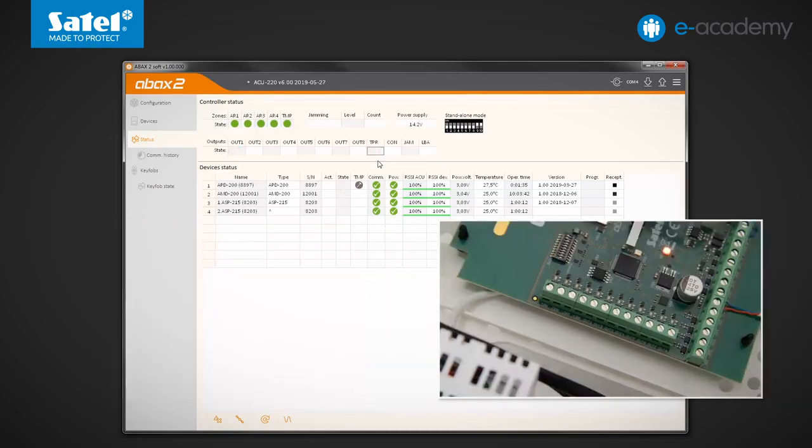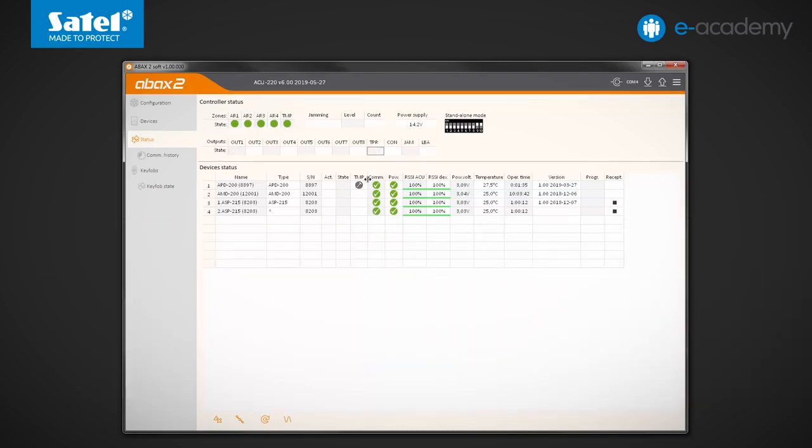Information about what device the tamper refers to is shown below the device's status table. Closing the enclosure deactivates the output. As regarding information about the detector, only the icon indicating the tamper memory remains.